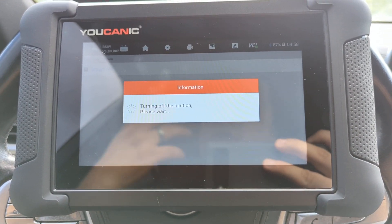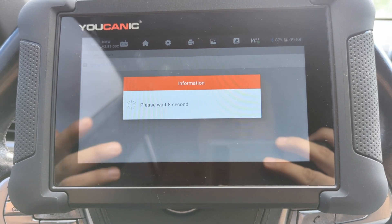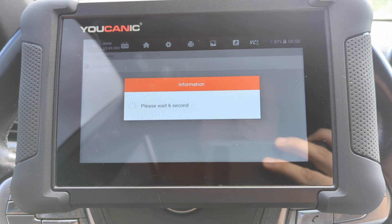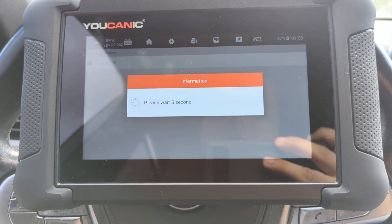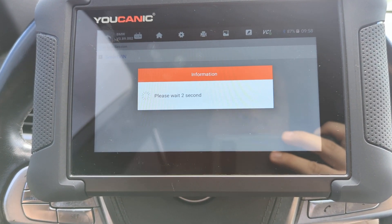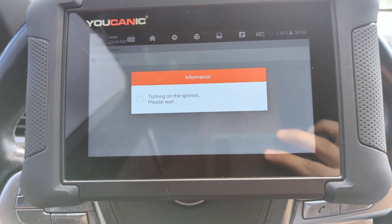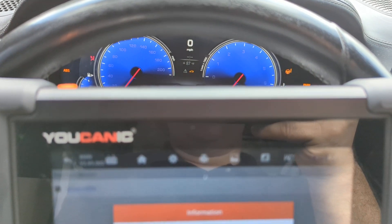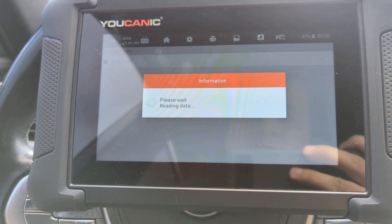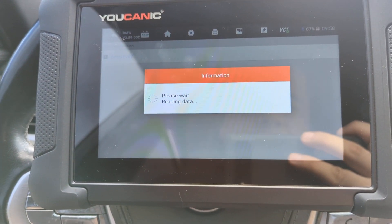Next, turn off the ignition — but don't turn off the engine — then turn it back on. Wait 10 seconds and turn it back on. If you don't do that, the scan tool might do it for you, so just keep that in mind. Turn off the ignition, then turn it back on and it's reading data.